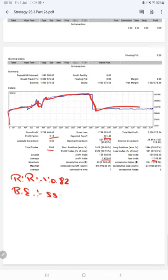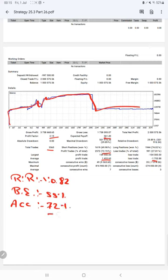The risk reward ratio will be 1 is to 0.82 and the break-even point for the strategy is 55 percent. Comparing with the current account accuracy which is 72 percent, we can say we are almost up by 17 percent than the requirement.